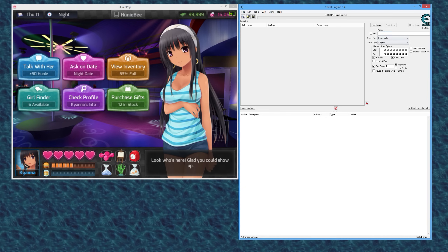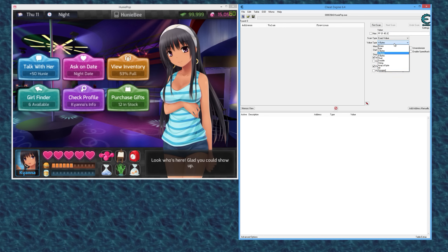Basically, an array of bytes looks like this: FF 01 45 2C — that's an array of bytes, or a sequence of bytes, or a group of bytes. 'Array' is just a fancy way to say 'group.' Each of those is a byte, so it's a group of bytes. When you're doing an AOB scan, you are scanning for a group of bytes — that's it.